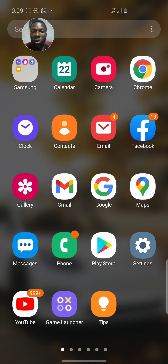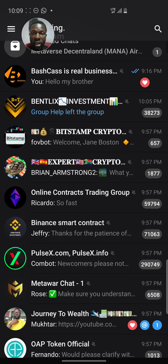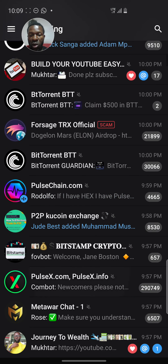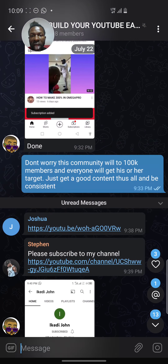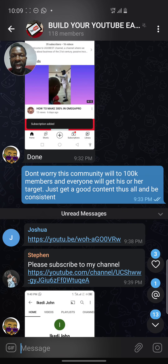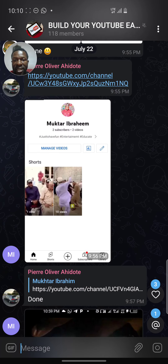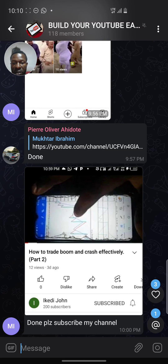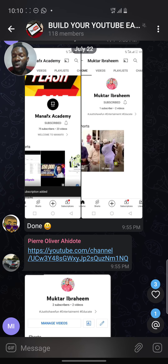So before I show you the tutorial, let me show you the group. This is the group — right now we are around 118 members. I just created it yesterday and we are growing. You can see people are posting their links and channels. Everyone is saying 'please subscribe to my channel' — we are just helping each other.